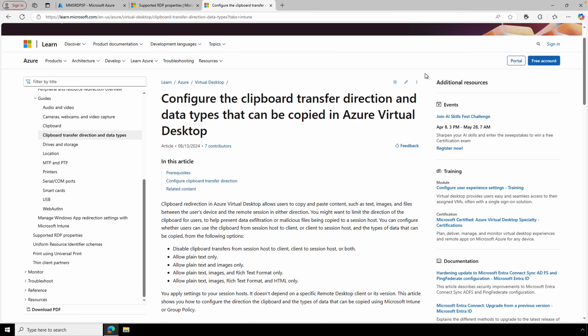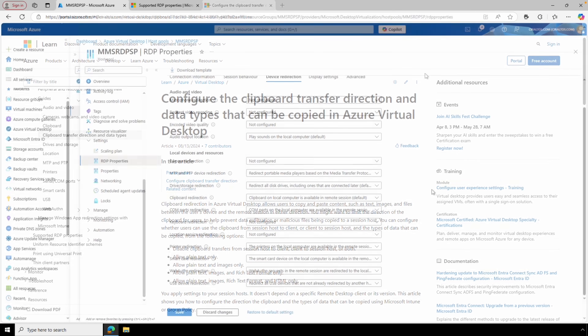By the way, there's another option to limit clipboard transfer by direction and data type. This is set at the OS level, not in the RDP redirections settings. I did a video on that when it was in preview — I'll add a link to that and updated documents below.